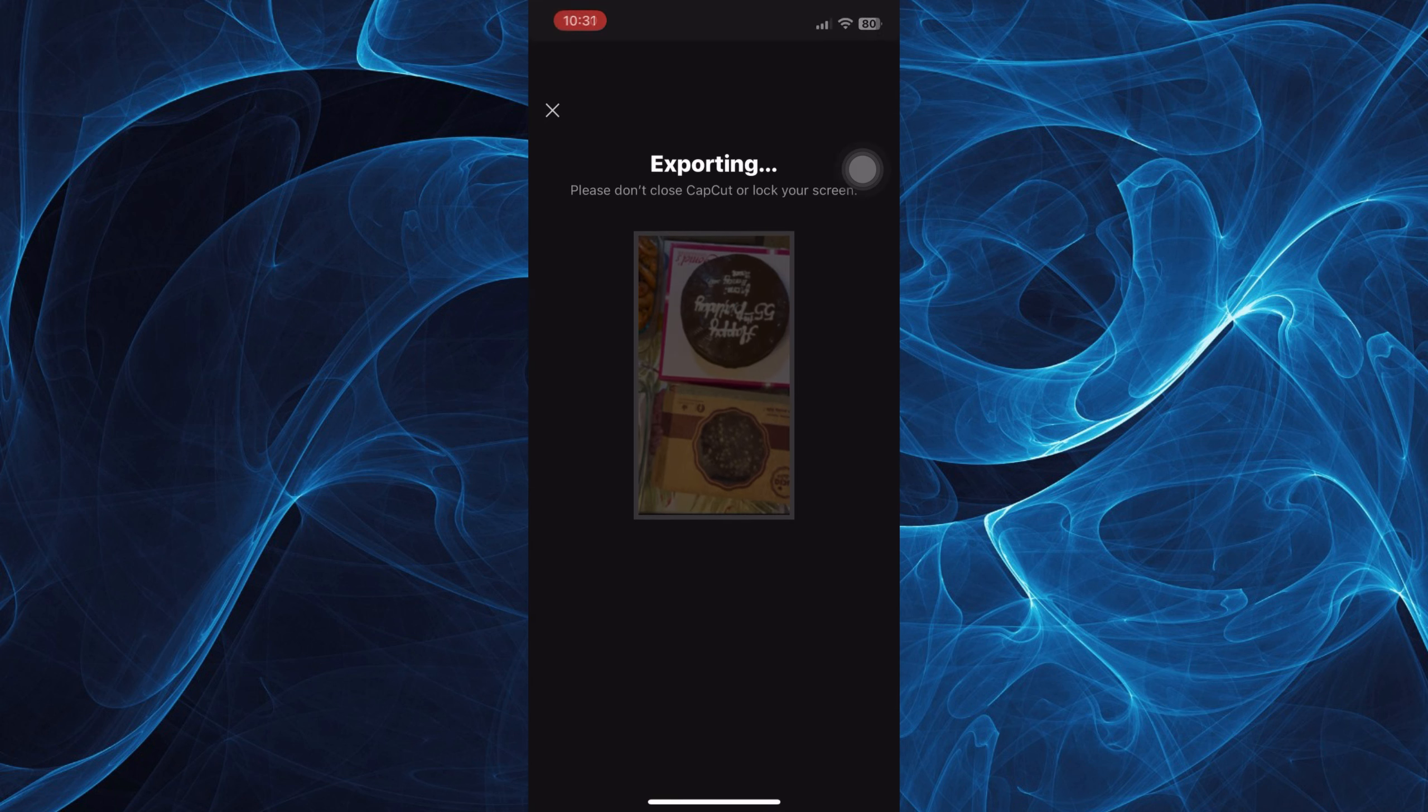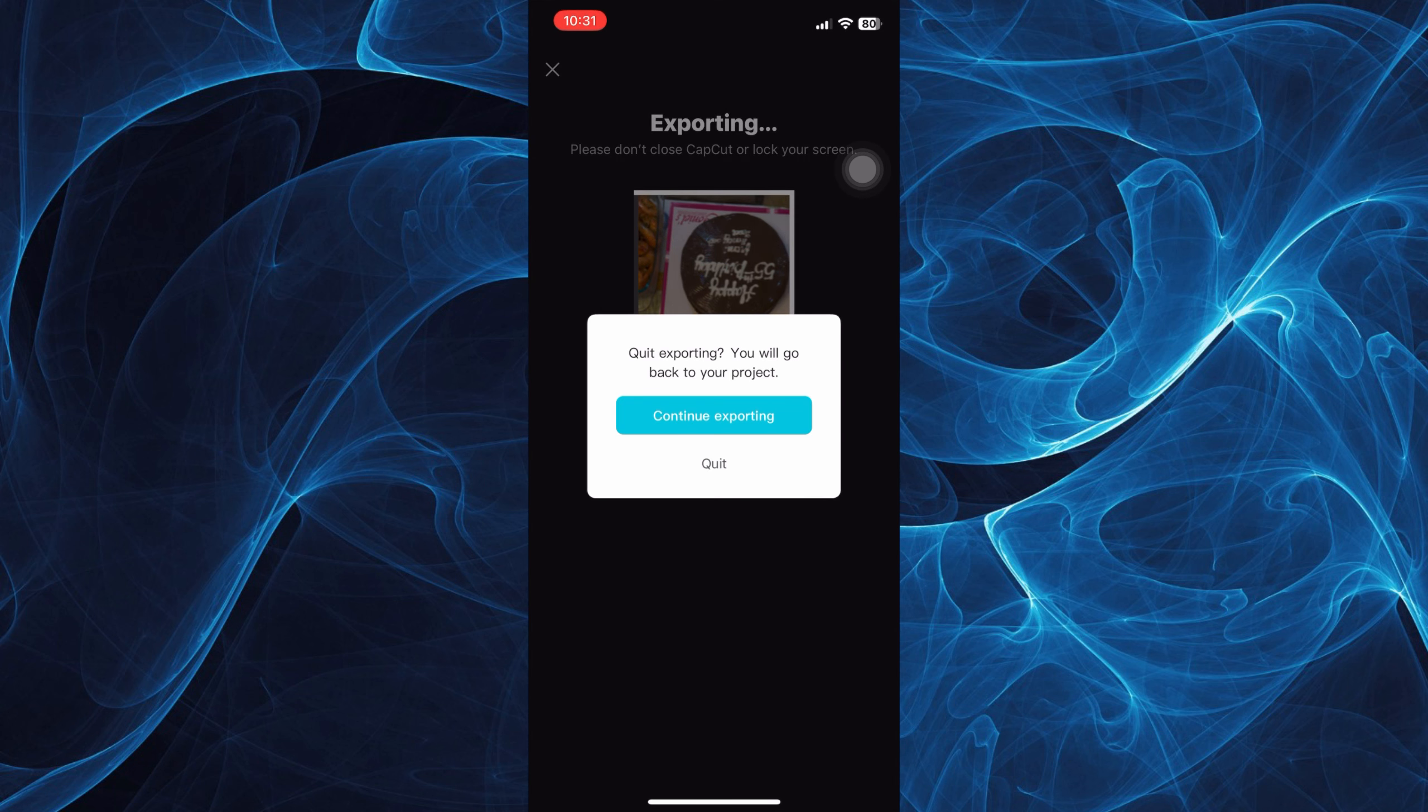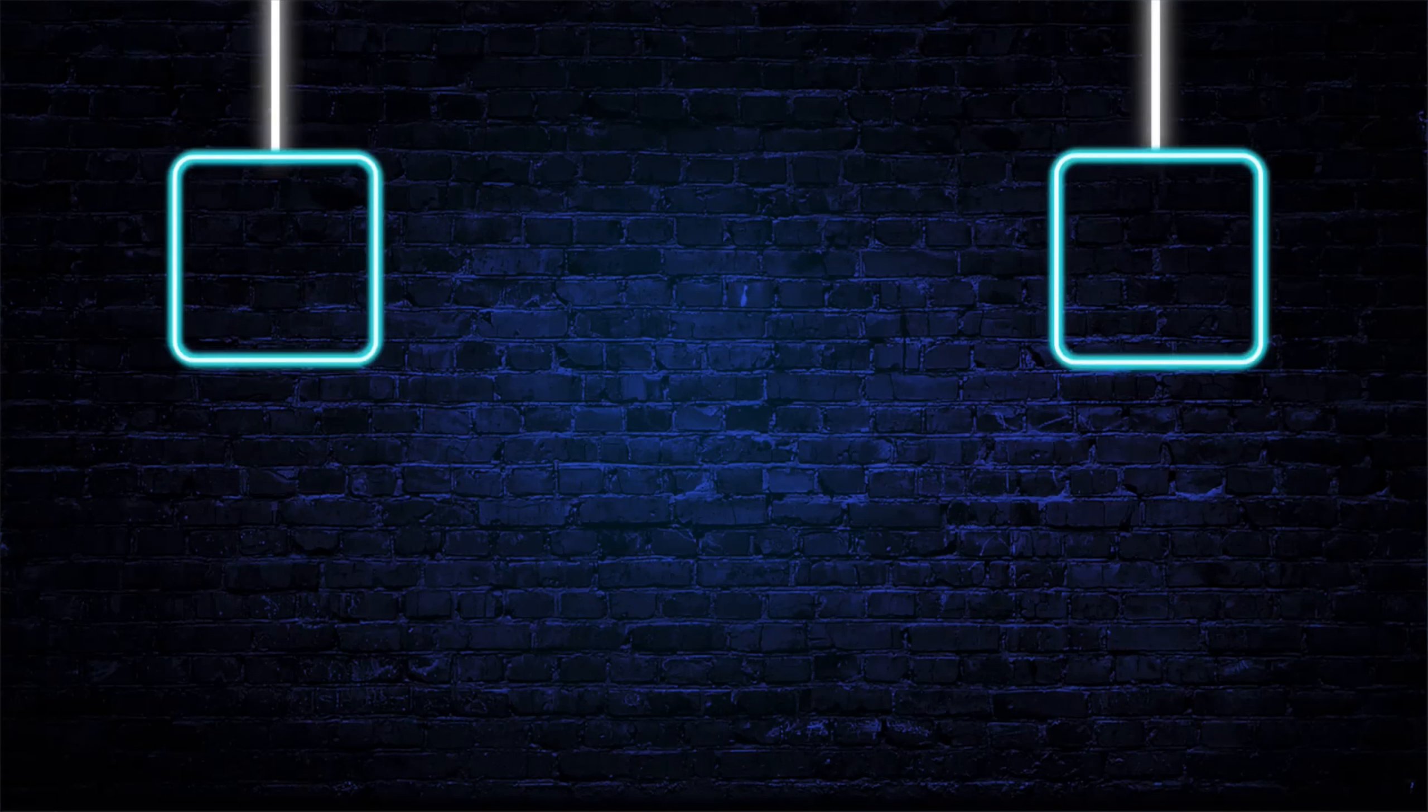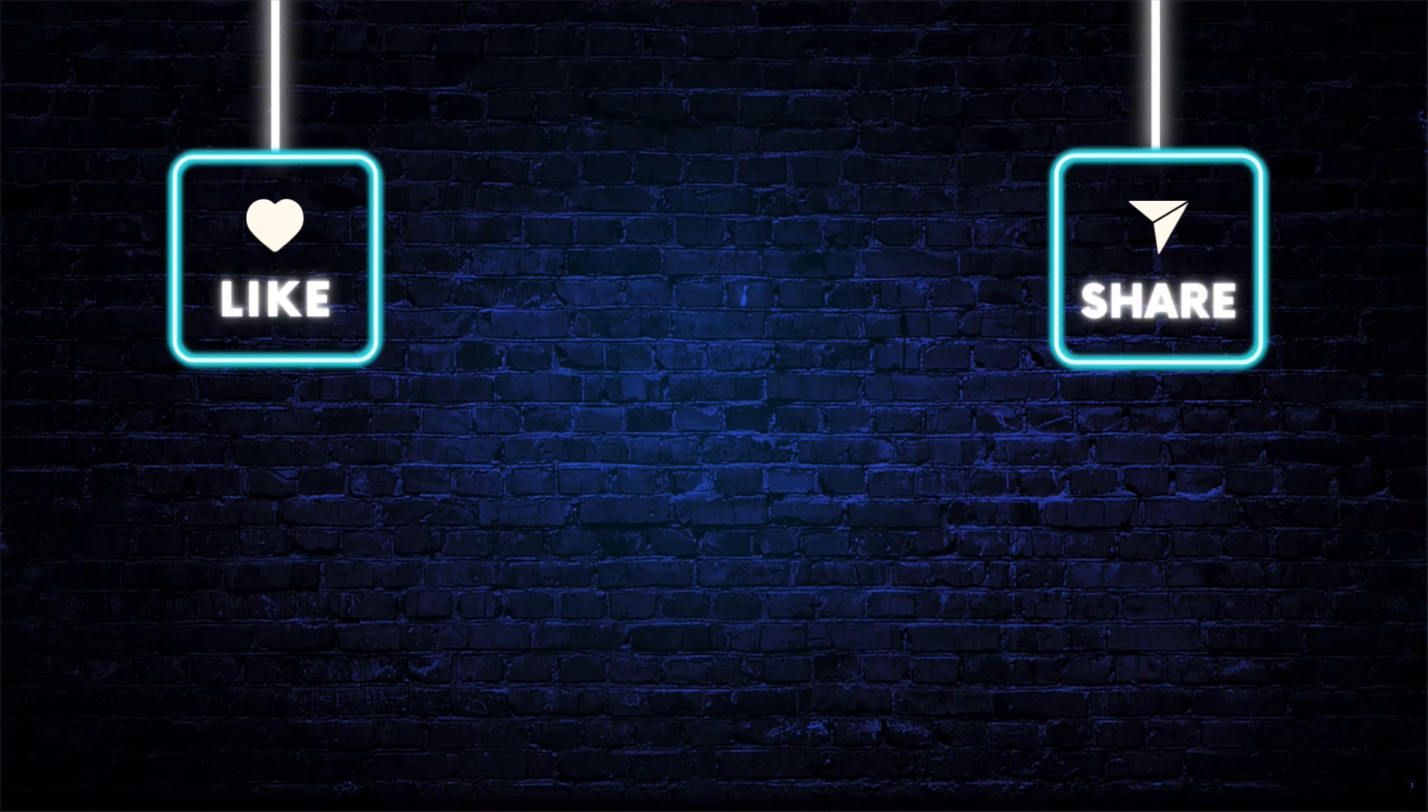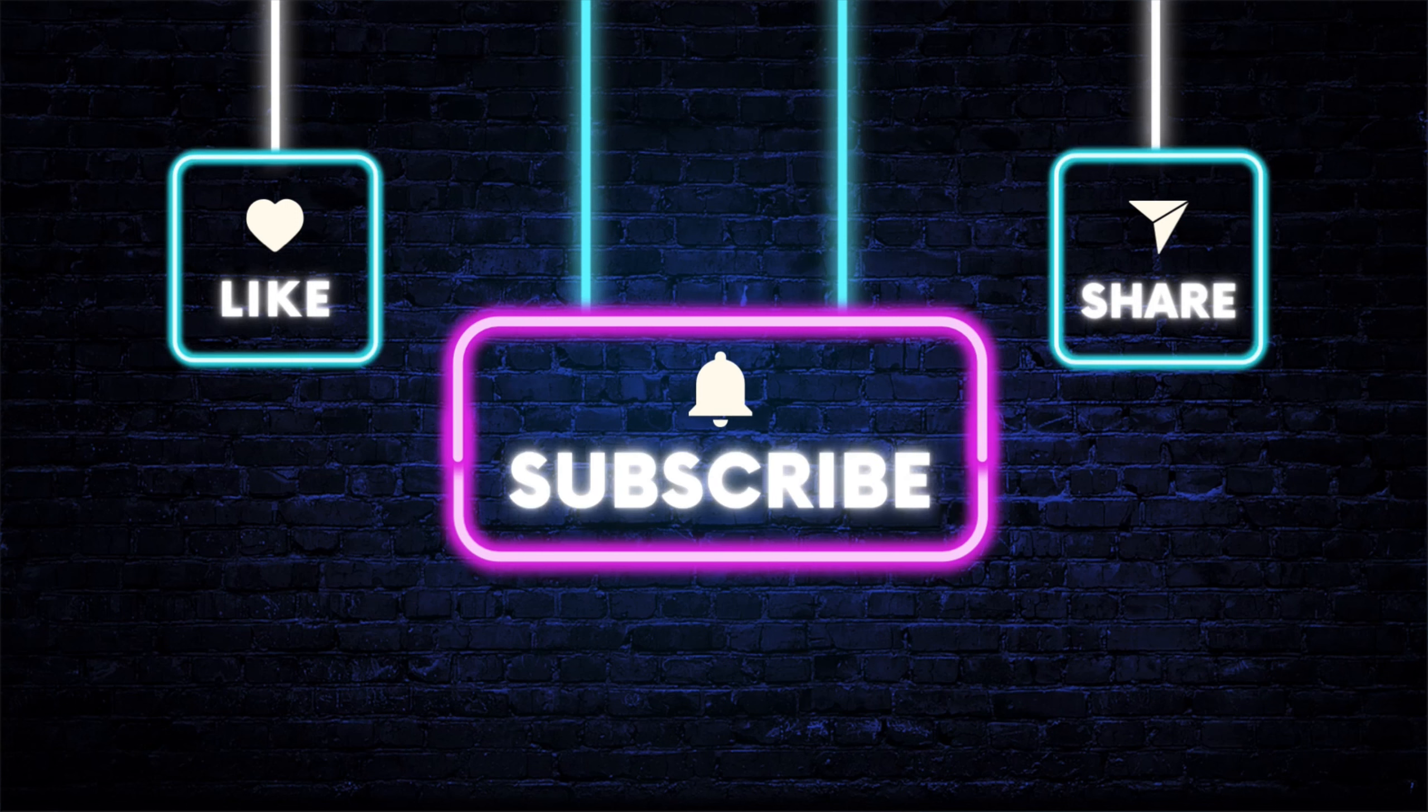That ends our short tutorial. If you have any questions about the process, let us know in the comment box below. If this helped you out, please leave a thumbs up and subscribe to this channel for more videos like this. Thank you so much for watching and have a great day.